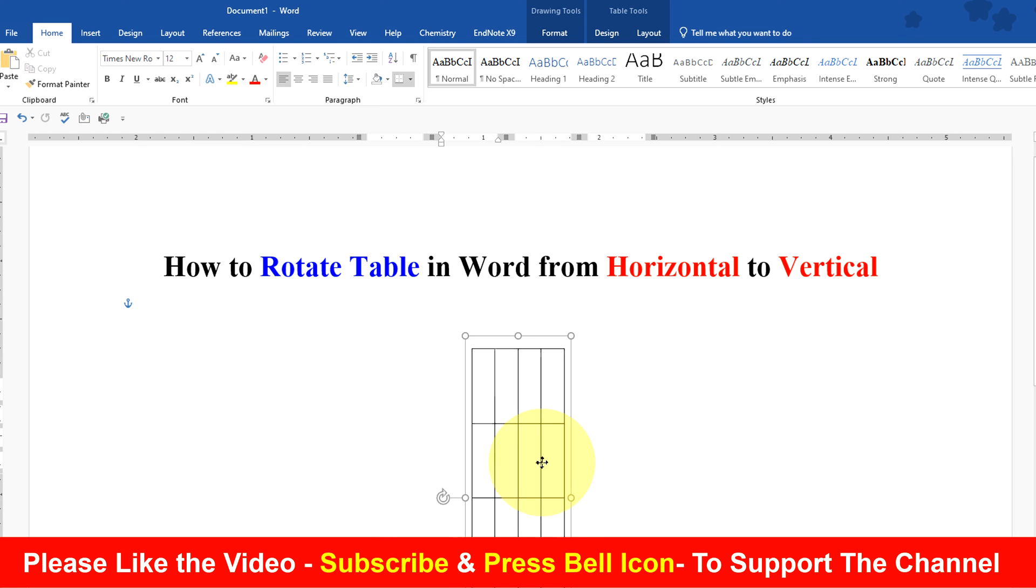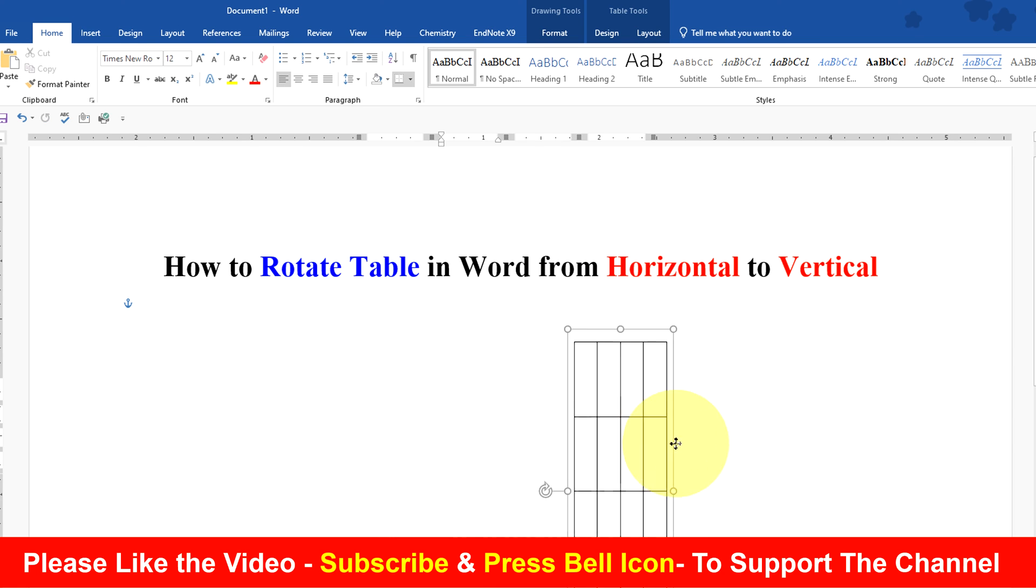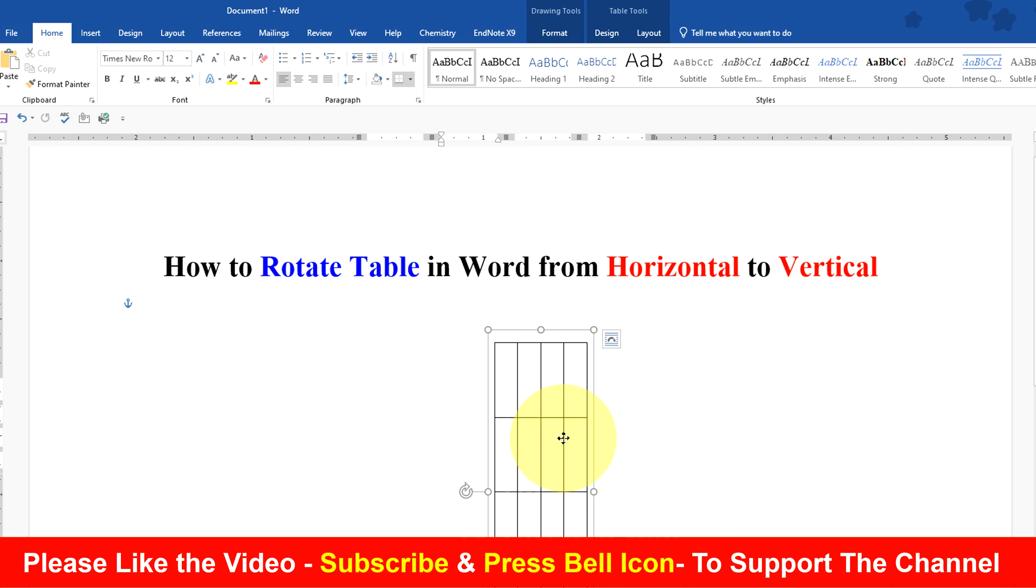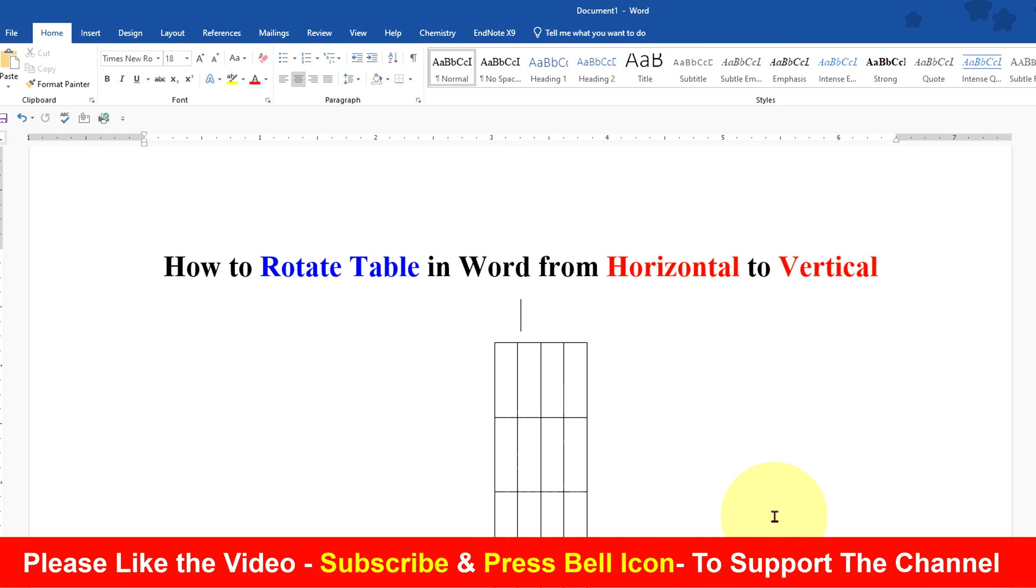You can also move the table anywhere inside the Word document. Click on that like button, subscribe and press bell icon to learn Microsoft Word quickly. Thank you.